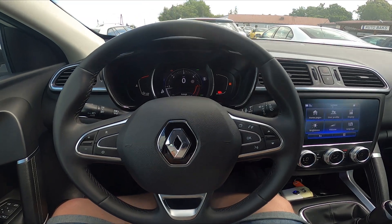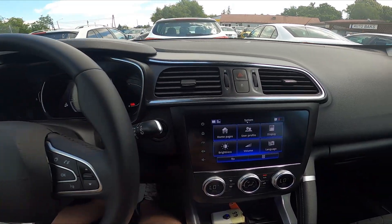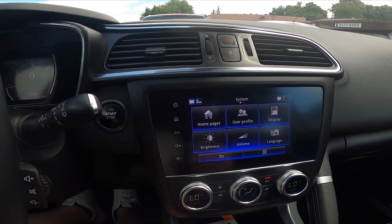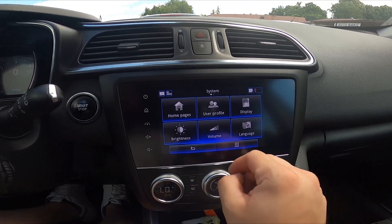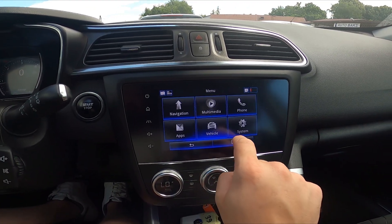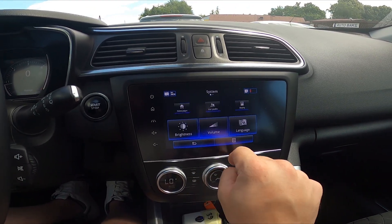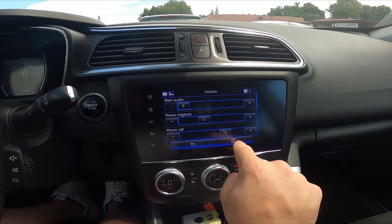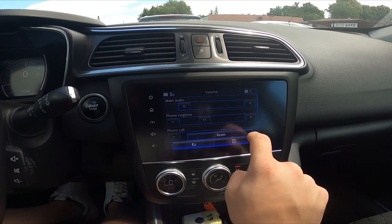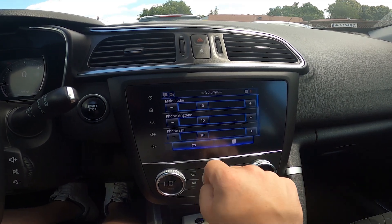In the beginning take a look at the screen display and now go to system, enter volume and go to menu, select reset.